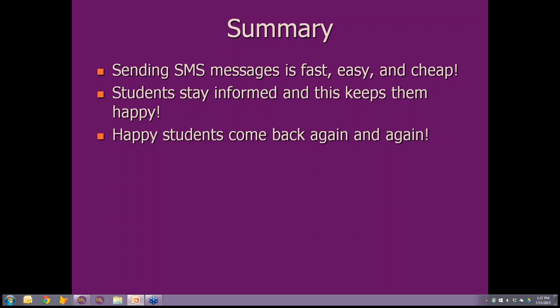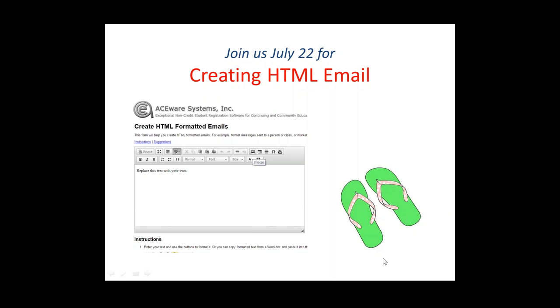Great job Matthew. A reminder that next week's webinar will cover HTML emails — a special tool for creating attractive HTML email blasts. We'll look forward to having Sharon present that. Thanks everyone, see you next Wednesday!